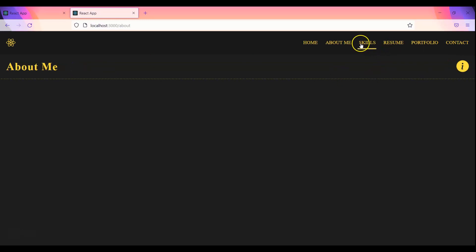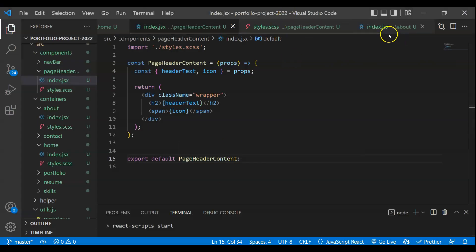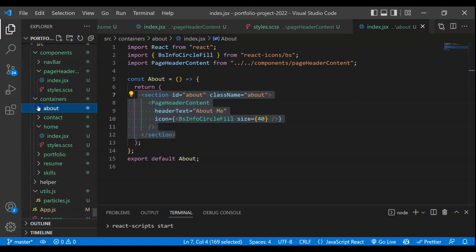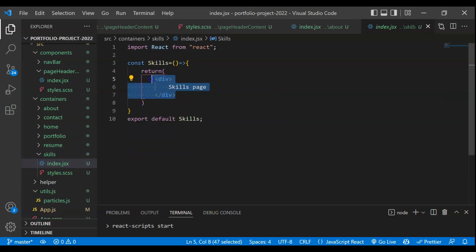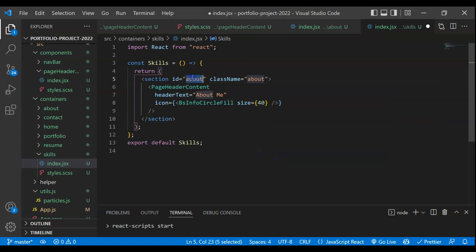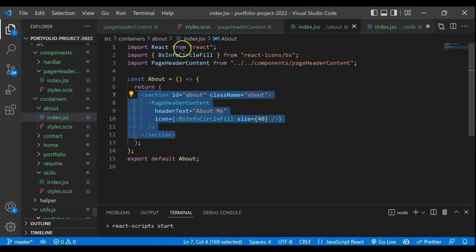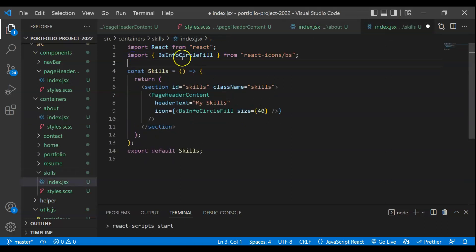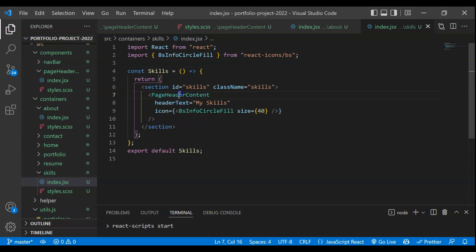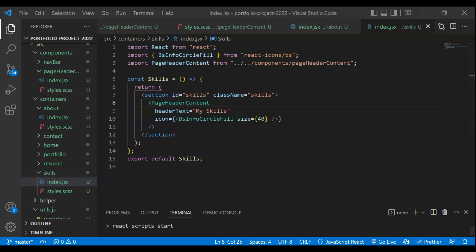In each and every component we have to copy-paste the same thing. Let's quickly do this. We'll copy this part and start with Skills. We'll paste it in the Skills component, change the ID and class name to skills, and pass header text as 'my skills'. For the icon, I'll use the same one for now and change it later while working on that component. We also have to import the component. Now if I save this and go to the Skills page — it's working.